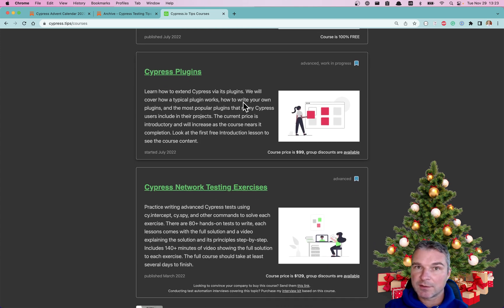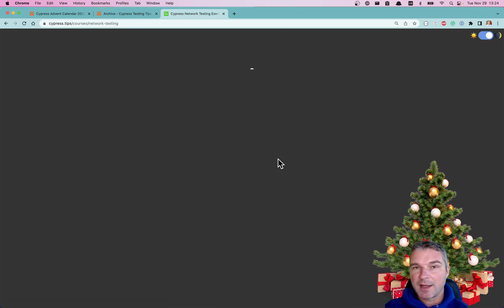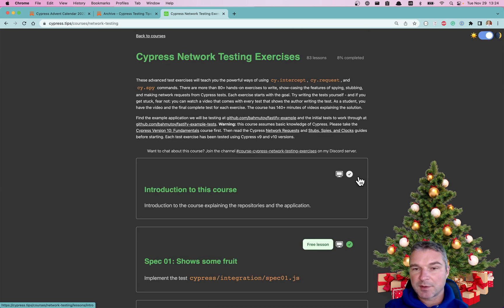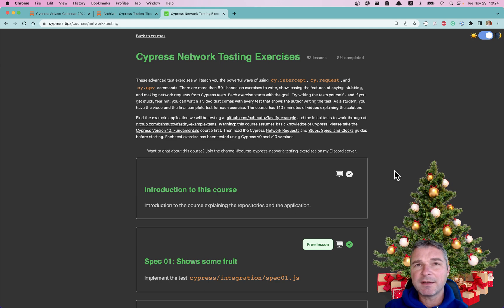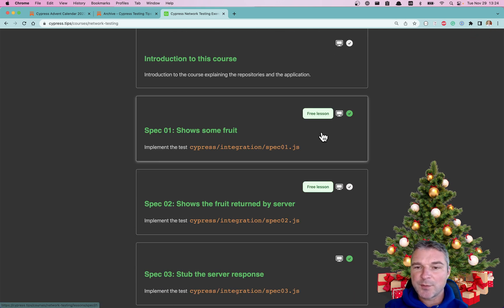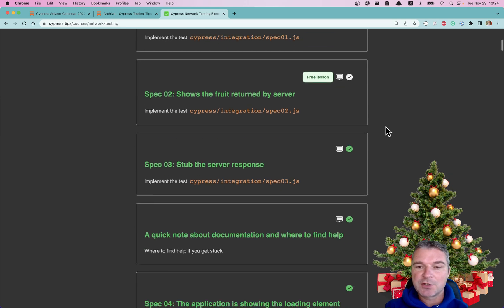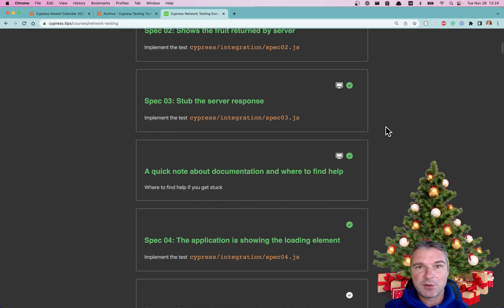There are a couple of courses that I host. The first one is Cypress Network Testing Exercises course. It contains more than 80 lessons right now, and some of them are free so you can get a preview of what the course is about. Each lesson has a video, an exercise, and my solution.